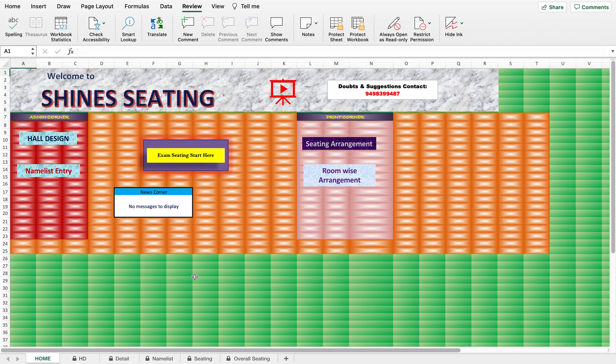Welcome to Shine Seating. Today we are going to see the seating plan for school exams. This seating plan is called the column-row version because you can select how many students to seat and which class students to place in a single row of a room.